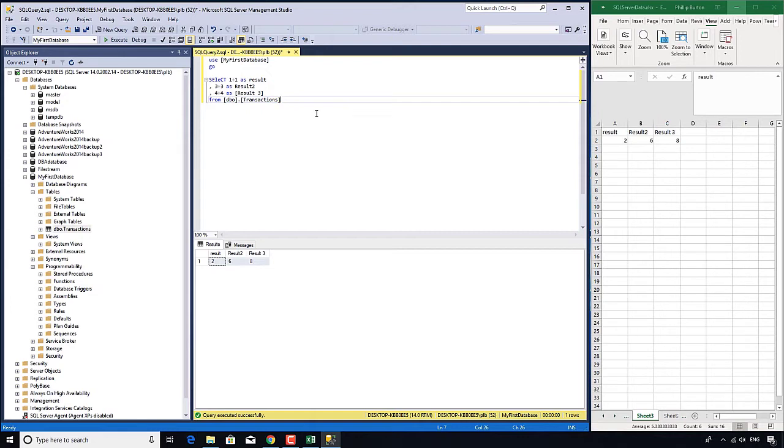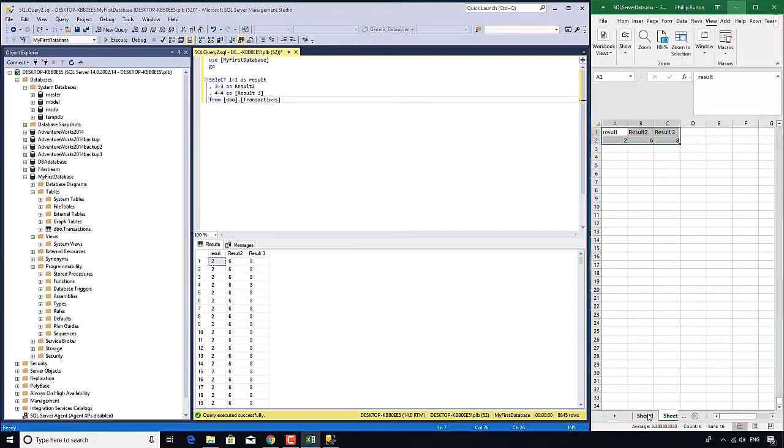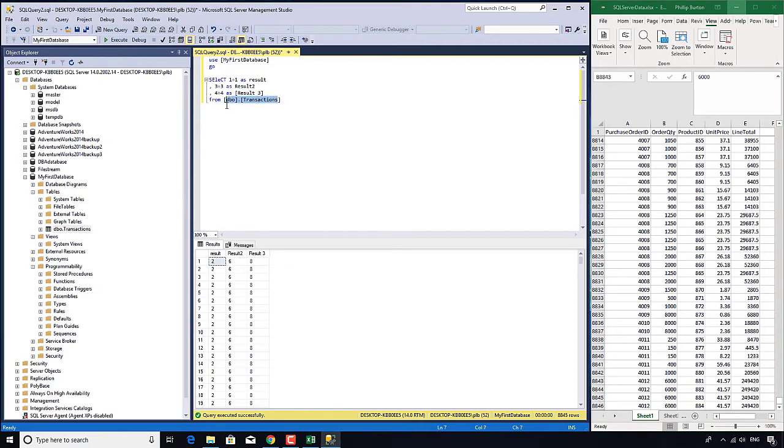So there is our select statement with a from clause as well. So let's execute that and we'll see that there are 8,845 rows. Success! Except each row contains the numbers 2, 6 and 8. It's not actually retrieving any data from the transactions database, the transactions table. So why is that?